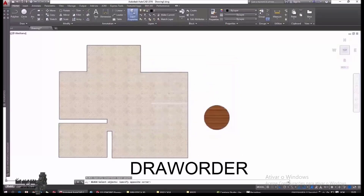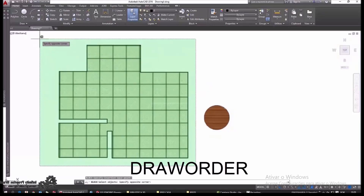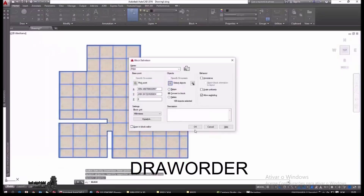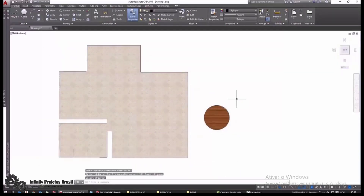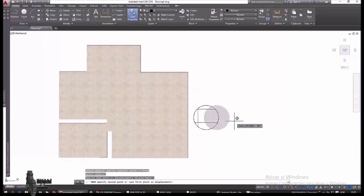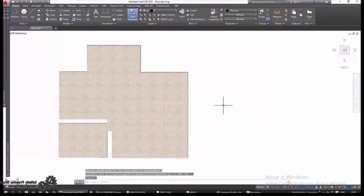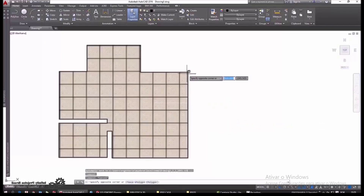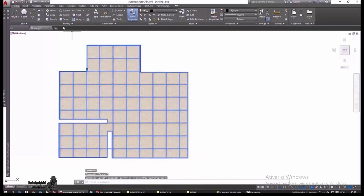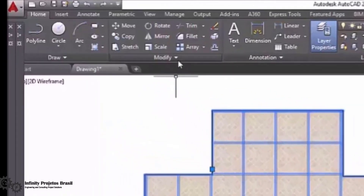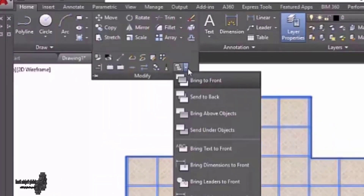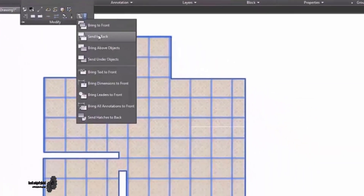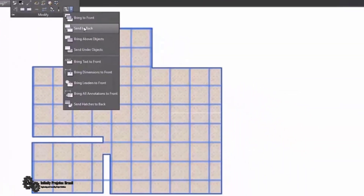This is done with the draw order command. To adjust who is on top and who is on the bottom, we must use the tools in Modify: 'Send to Back' to place an object below everything, and 'Bring to Front' to place it above all. With this we control who is below whom. We can also use 'Bring Above Object' and select who the object will be above.